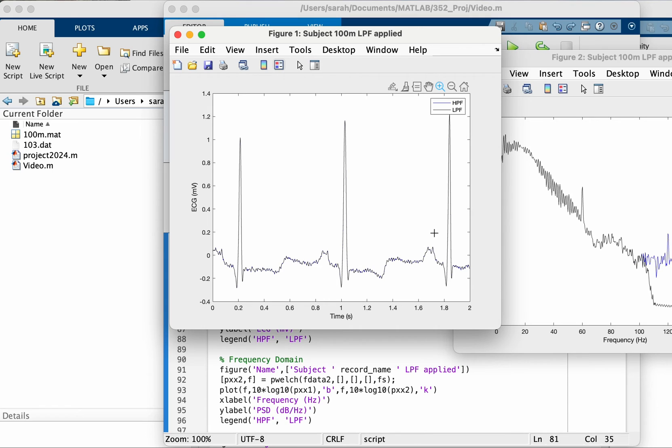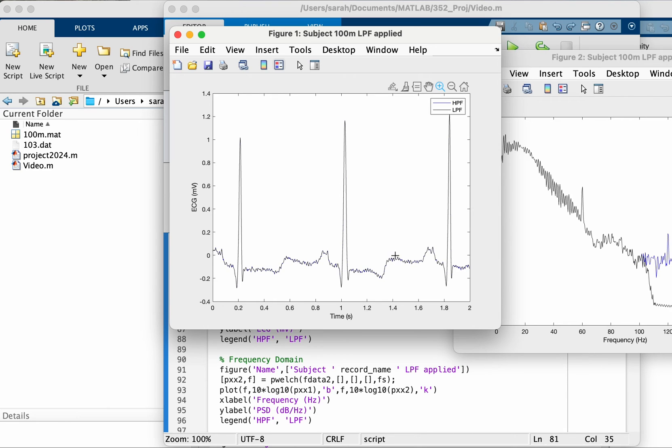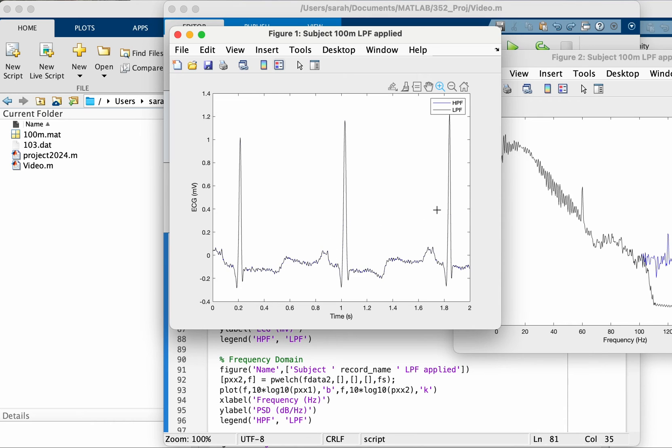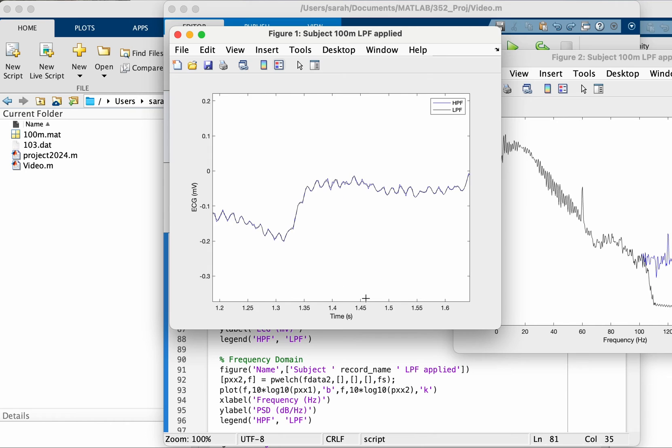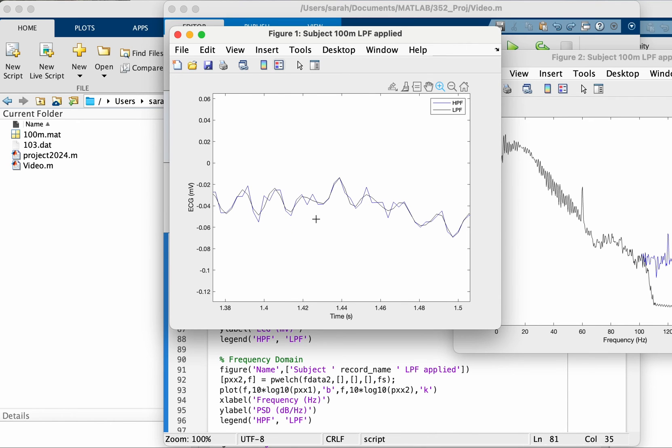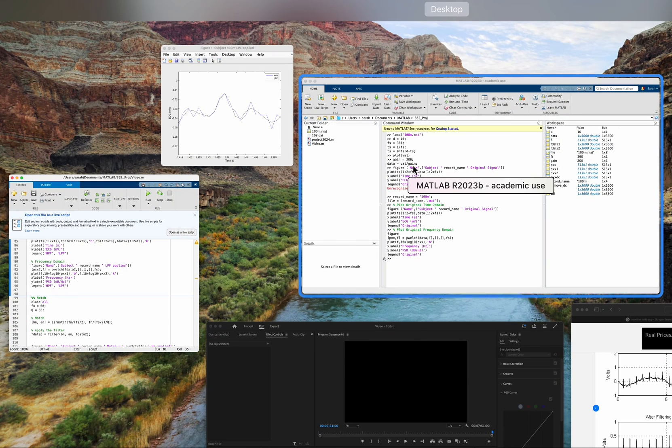So we essentially removed the high frequency noise which appears like those small zigzag lines. As we saw earlier, the low frequency noise is like big waves, the high frequency noise is like this, and with the filter we were able to smooth it.